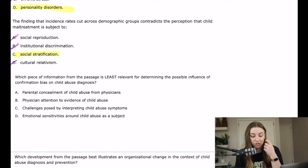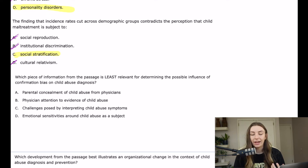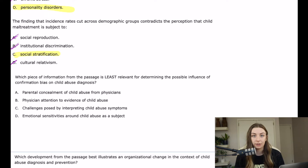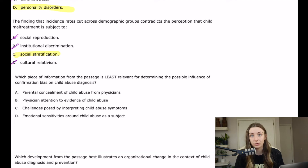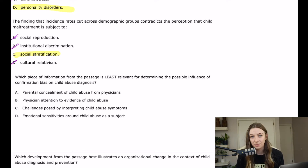B says: 'Physician attention to evidence of child abuse.' How much attention the physician pays to symptoms already plays into whether they have a preconceived notion about whether the child is being abused. That preconceived notion is going to affect how much attention they pay, which in turn affects what they eventually decide about whether the child is being abused.